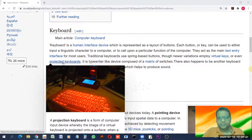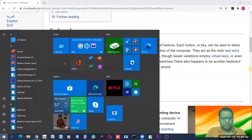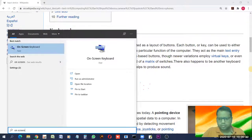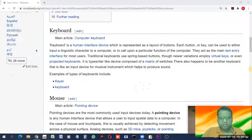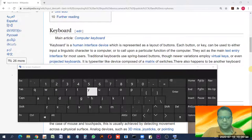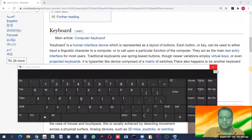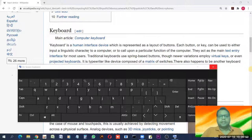A projected keyboard is displayed on a surface and you can type on it. A virtual keyboard appears on screen, where you can click the keys. If your computer screen has touch screen features, you can directly type by touching the screen. These are all examples of keyboard input devices.